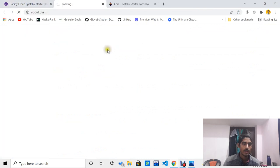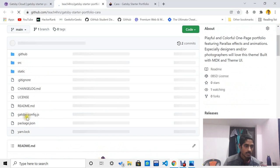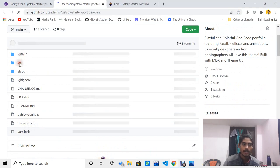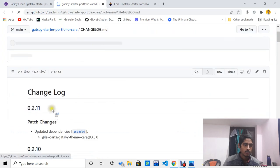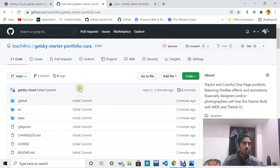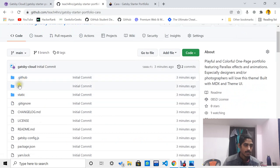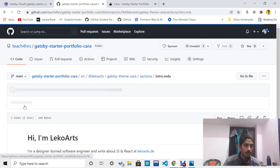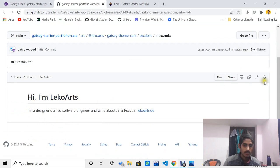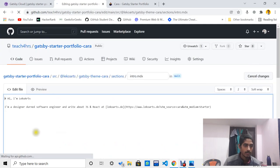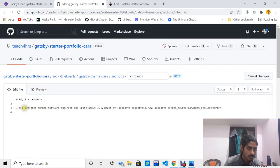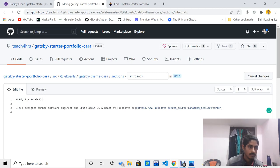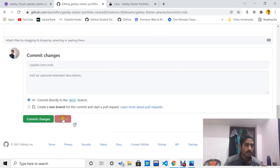Another thing I want to show you — you have to go to this GitHub repo and trigger some change. This is a mandatory step for getting the swag. Go to the 'src' folder, then go to 'sections', and trigger some change in the folder. Let me change something, like the name, in the repo.